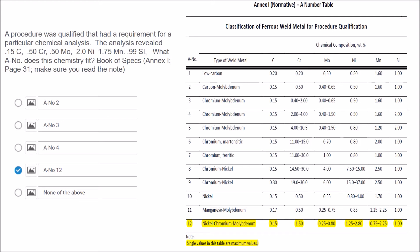The next question: a procedure was qualified that had the requirements for a particular chemical analysis. The analysis revealed 0.15 carbon, 0.5 chromium, 0.5 molybdenum, 2.0 nickel, 1.75 manganese, and 0.99 silicon. So now we have to find the A-number.